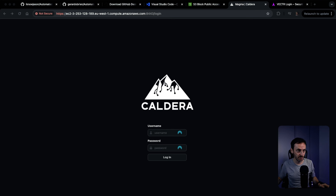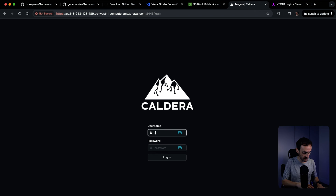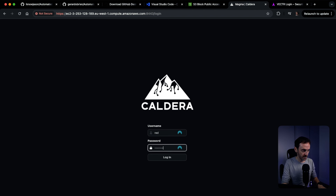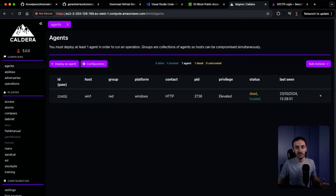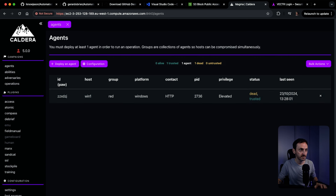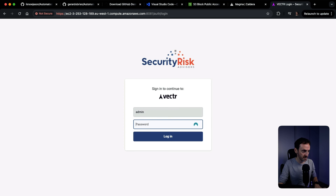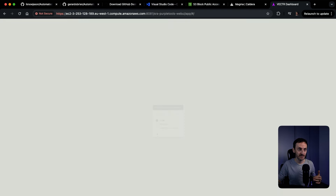Let's see if we can access the platforms in the browser. Caldera is built and so is Vectr. Let's get the credentials — the password is Caldera2024. Logging in as red, password Caldera2024. This is version 5, which looks a bit nicer than version 4. In terms of agents, it has already installed the agent on the Windows machine — that's perfect, that's amazing. Let's get into Vectr now: username admin, then the password. We are in, and the tool is up and running as well.